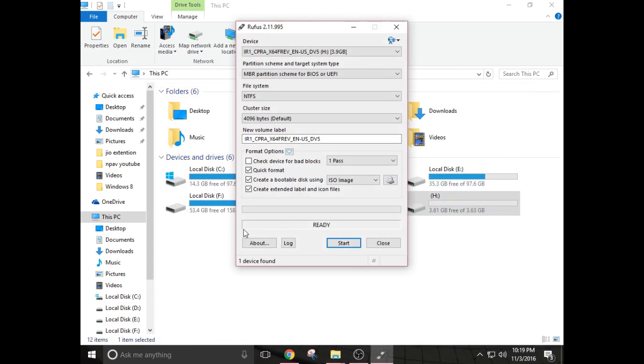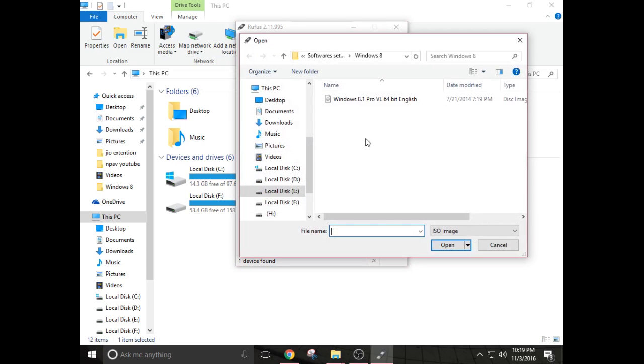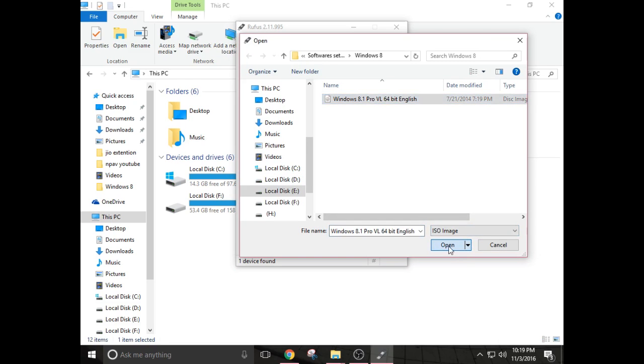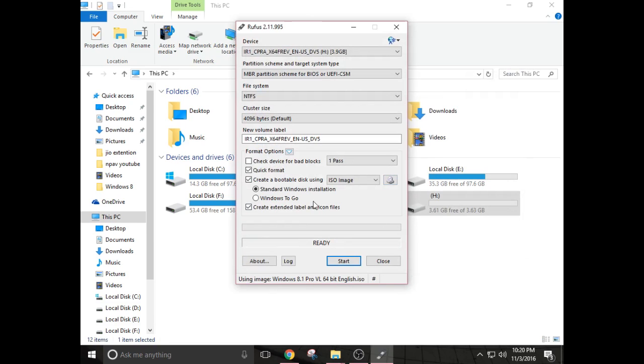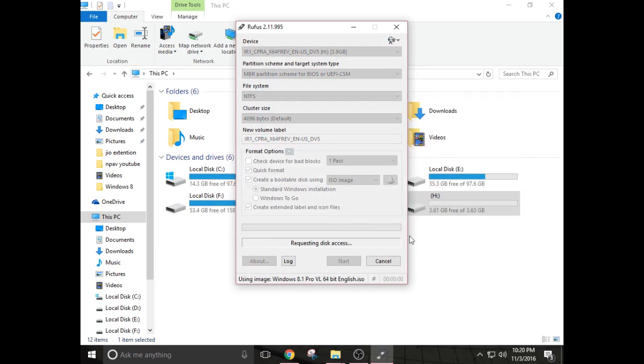Then go to Rufus. Make sure your create bootable disk using ISO image is picked. And here is a browse button, click on it and you have to select where your Windows 8.1 dot ISO file is located. So click on this, open, then click start, press OK.